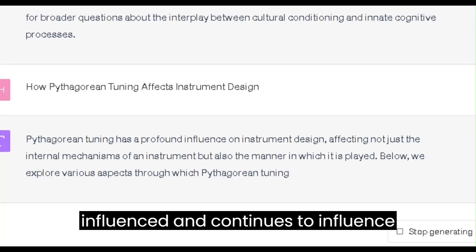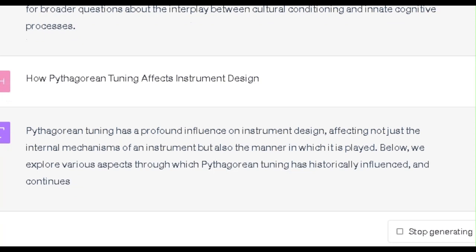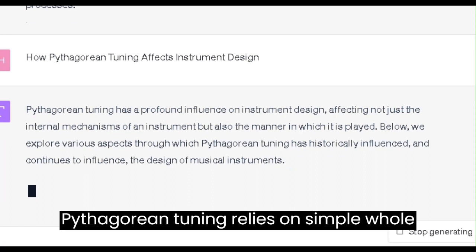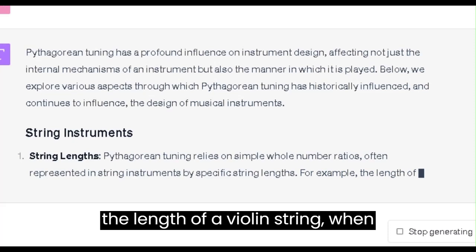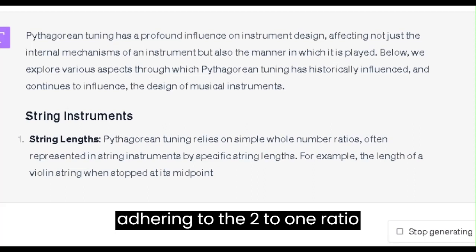String Instruments: 1. String Lengths. Pythagorean tuning relies on simple whole-number ratios, often represented in string instruments by specific string lengths. For example, the length of a violin string when stopped at its midpoint will produce a perfect octave above the open string, adhering to the 2-to-1 ratio fundamental to Pythagorean tuning.